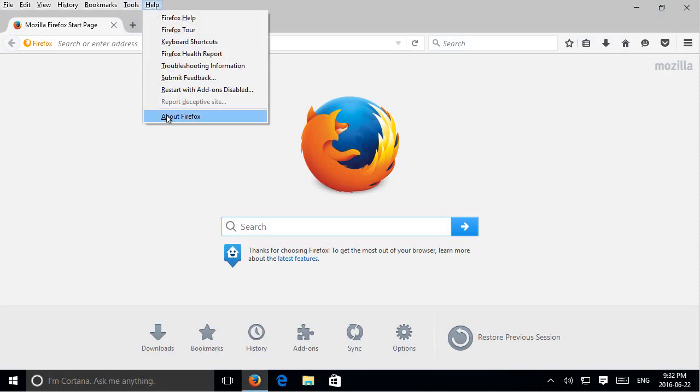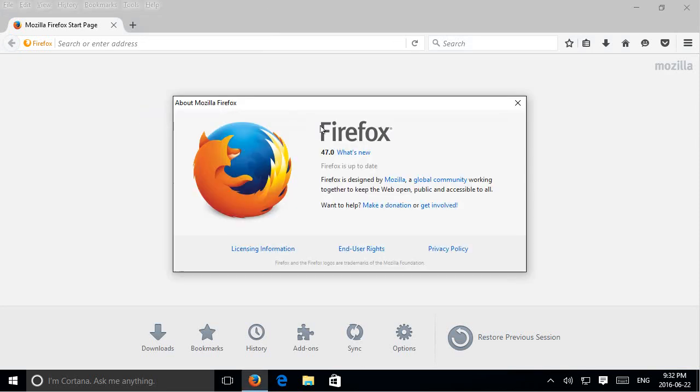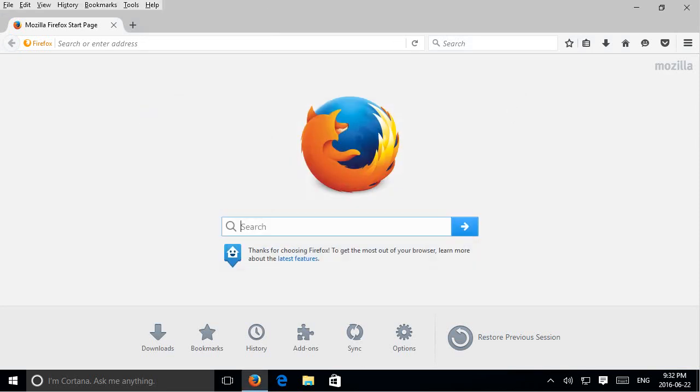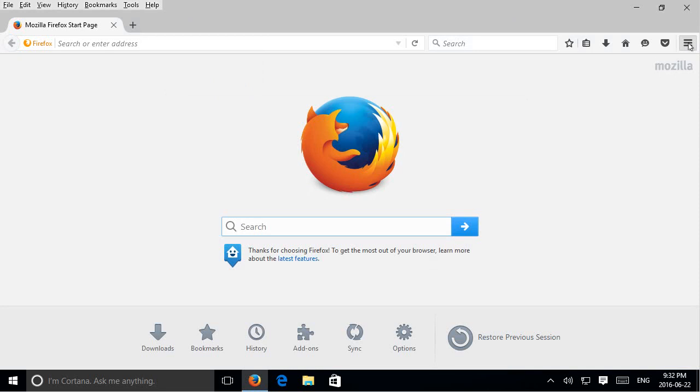Now we're on version 47 here so this should apply even for previous versions very far back. What you want to do starting out is go to the menu icon in the upper right hand corner, the three bars.